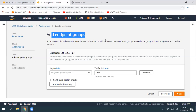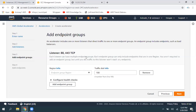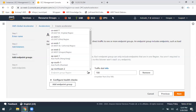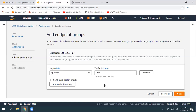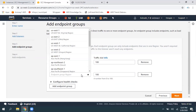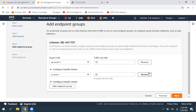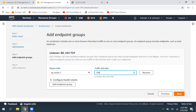Now add the endpoint group. We have added listeners; next we need to give the endpoint groups. In what region are your resources running? In my case, I have a web server in Mumbai region, so I'm going to select ap-south-1. If you have multiple resources in multiple regions, you can add them. For example, if you have one web server in ap-south-1 and another in us-east-1, you can define that and configure how much traffic you want to send — say 50% to ap-south-1 and 50% to us-east-1. I'm going to give 100% traffic here since I only have one region.